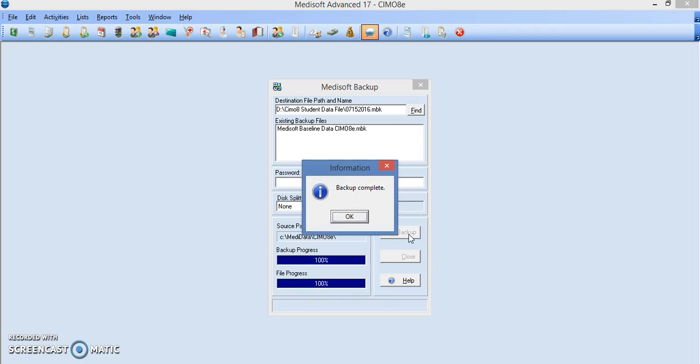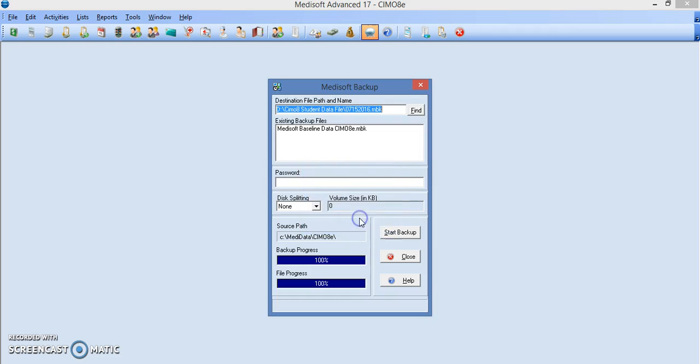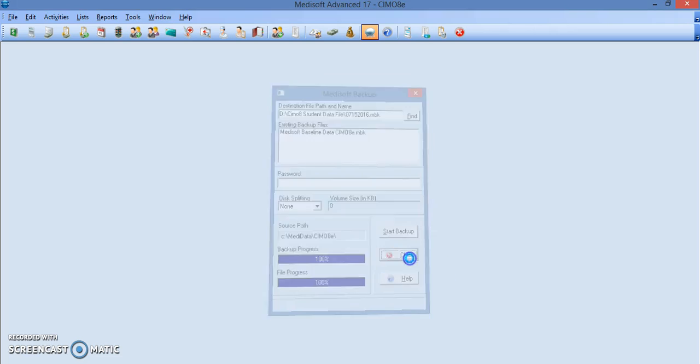Once your backup is complete you can click on OK. Close your dialog box. And you now have backed up your data.